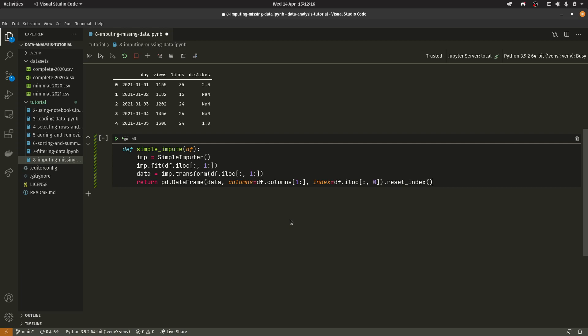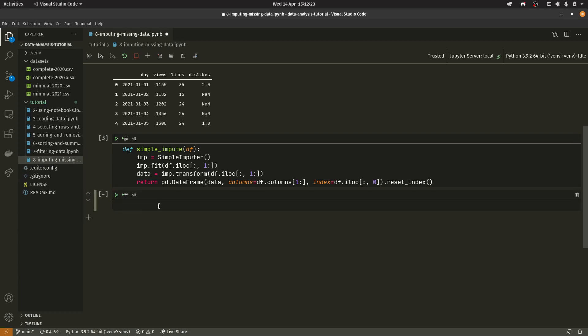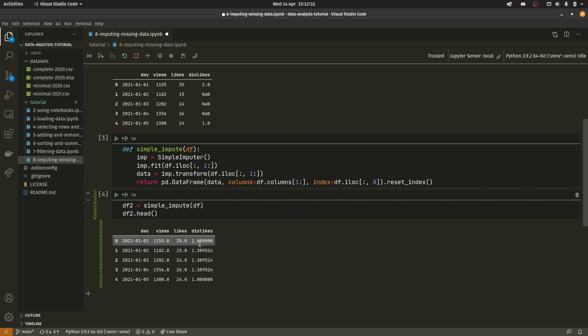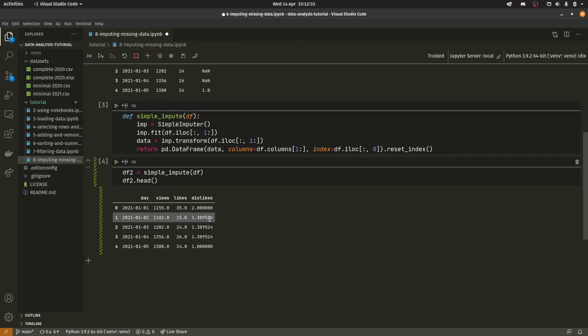So there's quite a lot in there but if we run that it will create the function in memory. And then we can do df2 equals simple_impute df and then df2.head. And you'll see that our values are actually in place.